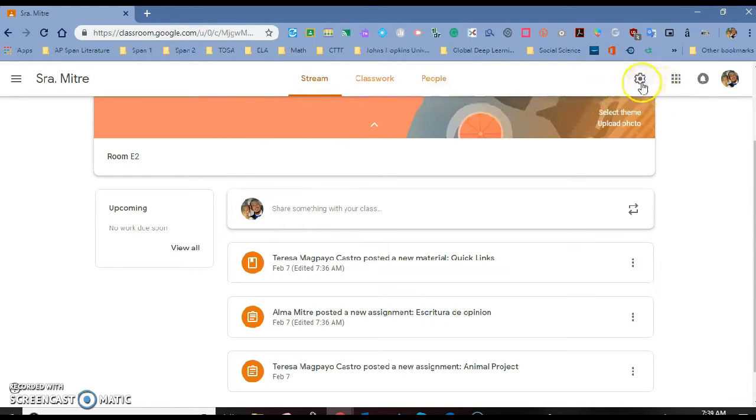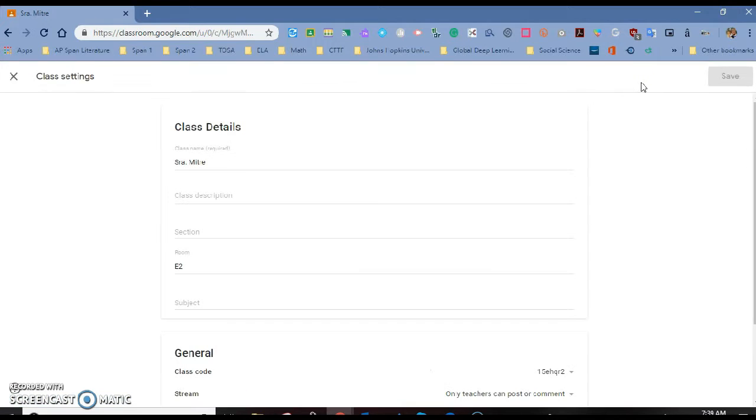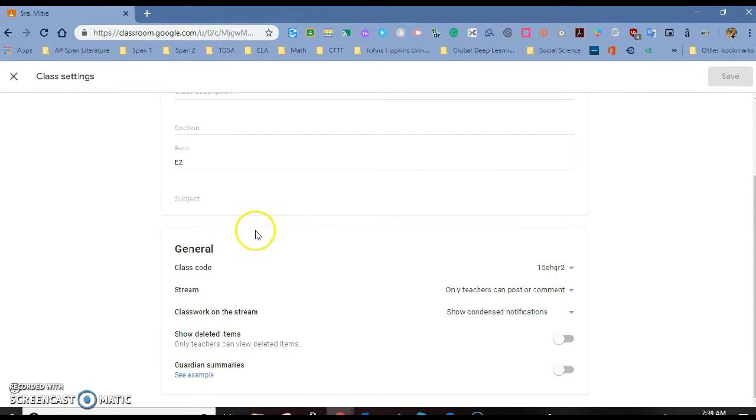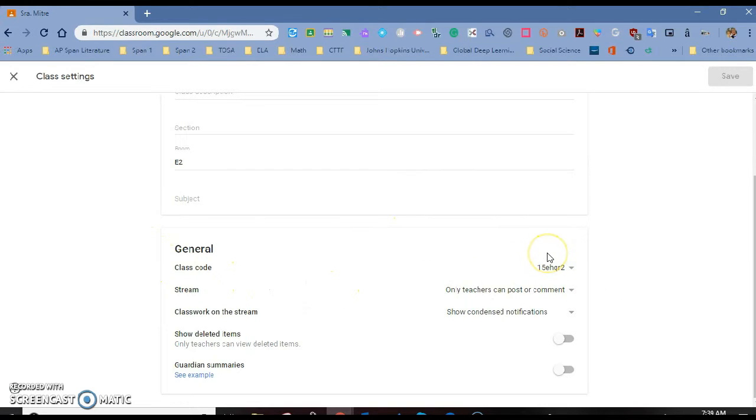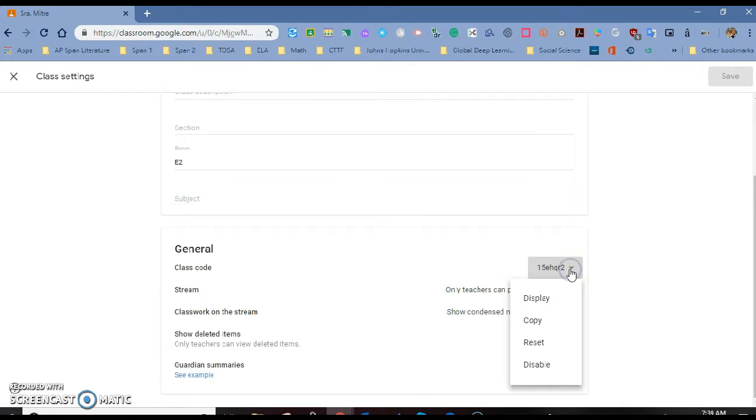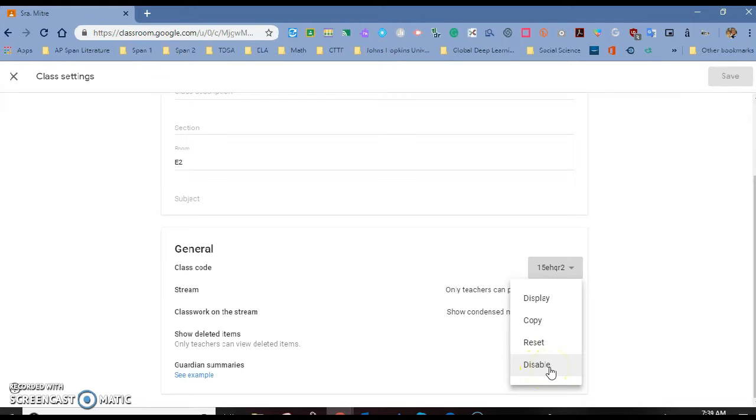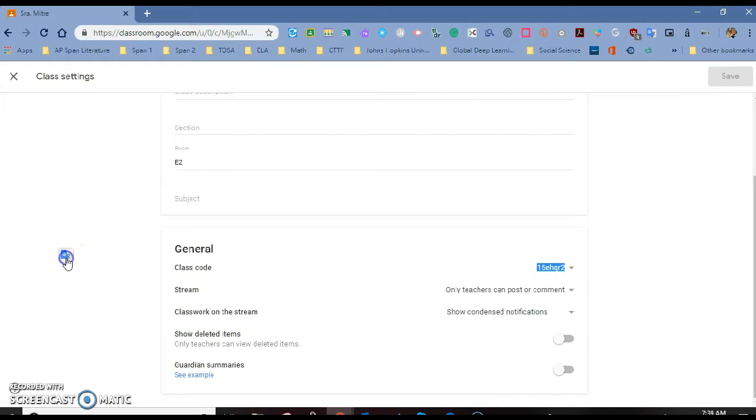Another feature under our settings or cogwheel is that if you remember before, we had to give our students a code to join the class. Well, because of our integration with Aries, that's no longer the case. So you can actually disable this if you want to, so that students that are not in your class are not joining by mistake.